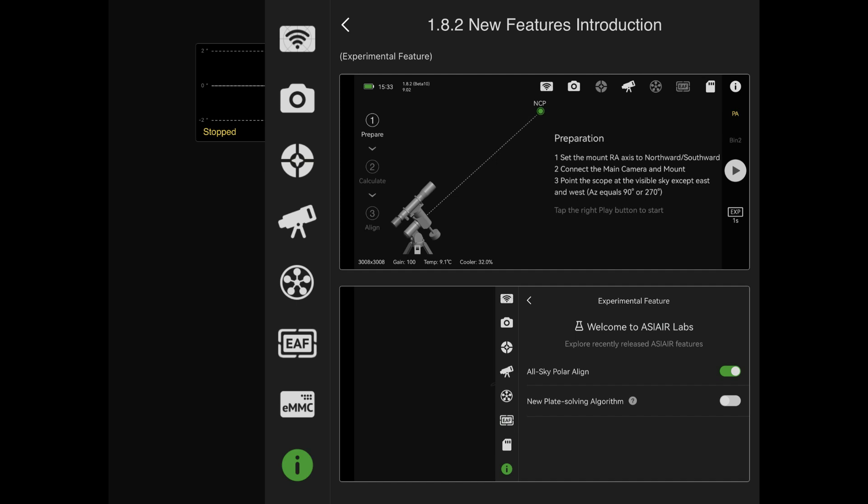A few weeks ago, ZWO released a firmware update for the ASIAIR, and one of the most exciting new features is the all-sky polar alignment. Essentially, this is going to allow you to do your polar alignment even if you can't see Polaris or the northern sky in general.